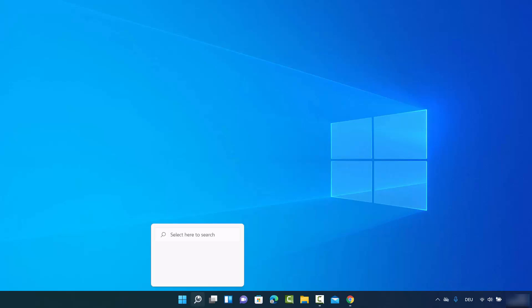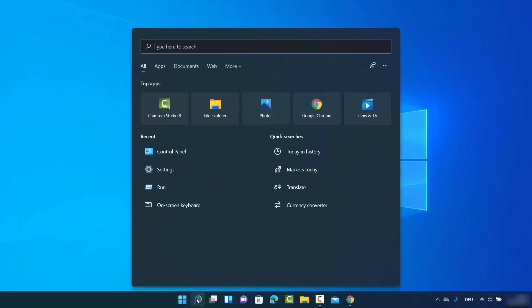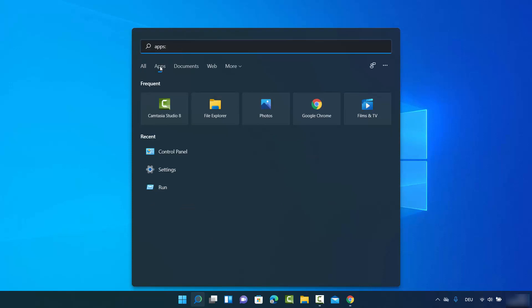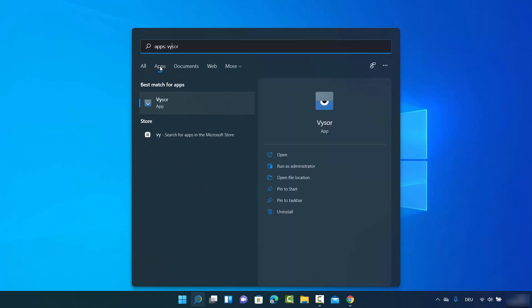For the first way, you can click on the search icon and then select Apps. You can then search for the app you want to remove. I want to remove an app called Wiser, so I'll search for it and I can see this app appear in the results on the left-hand side.